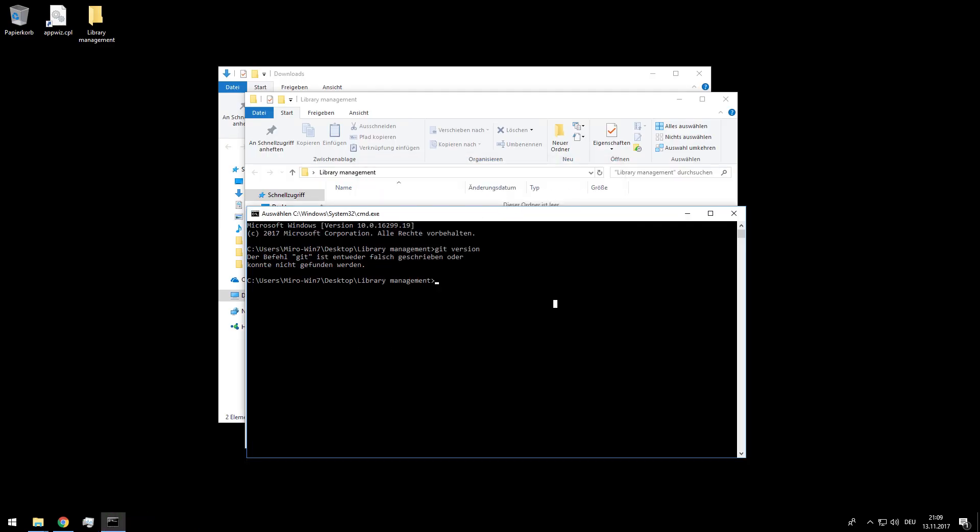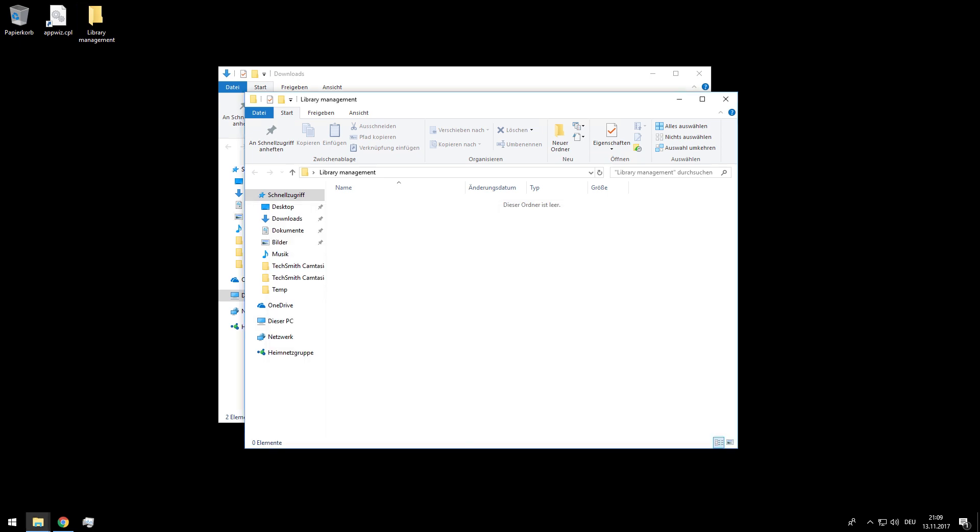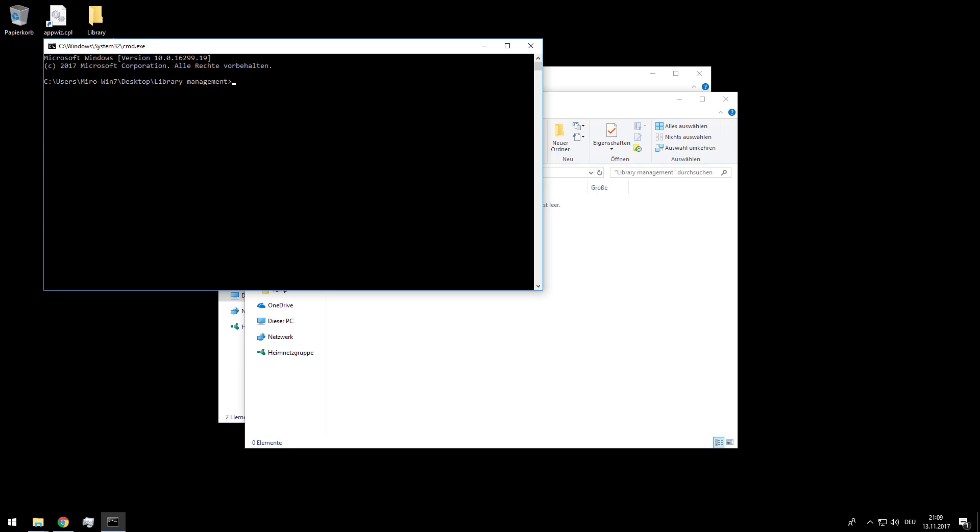Now I can type again Git version or arrow up and enter and still nothing. So I will close this command line and open once again. And type again Git version and there it is. Now I can type Git clone and the URL for my repository and enter.